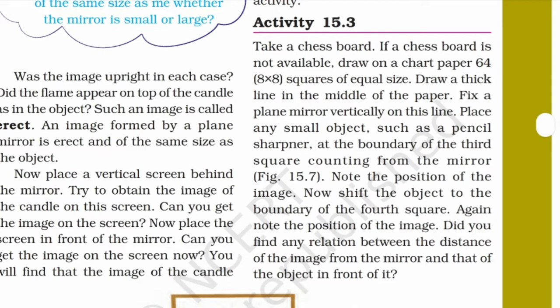The image formed by a plane mirror is erect and of the same size as the object. The image is erect and of the same size as the object. The size of the object is the same as the image.